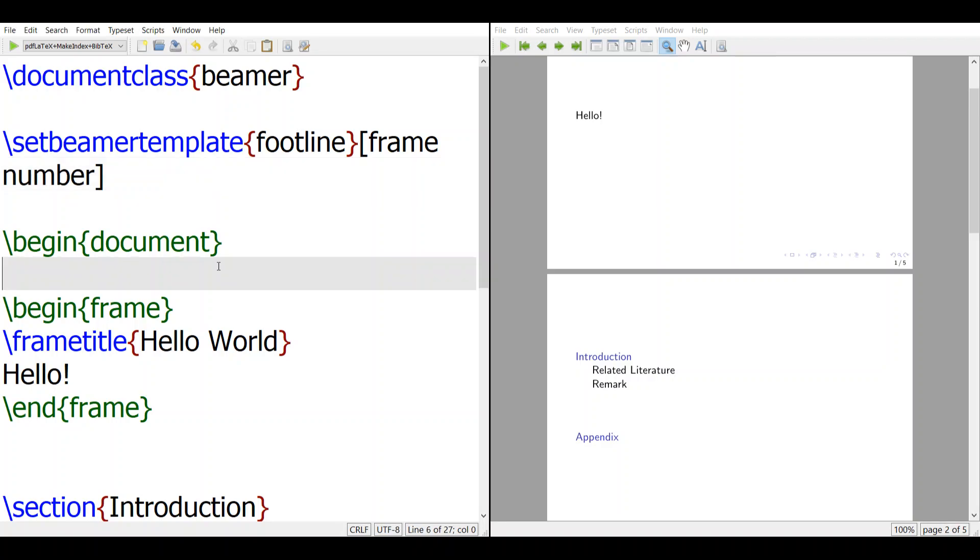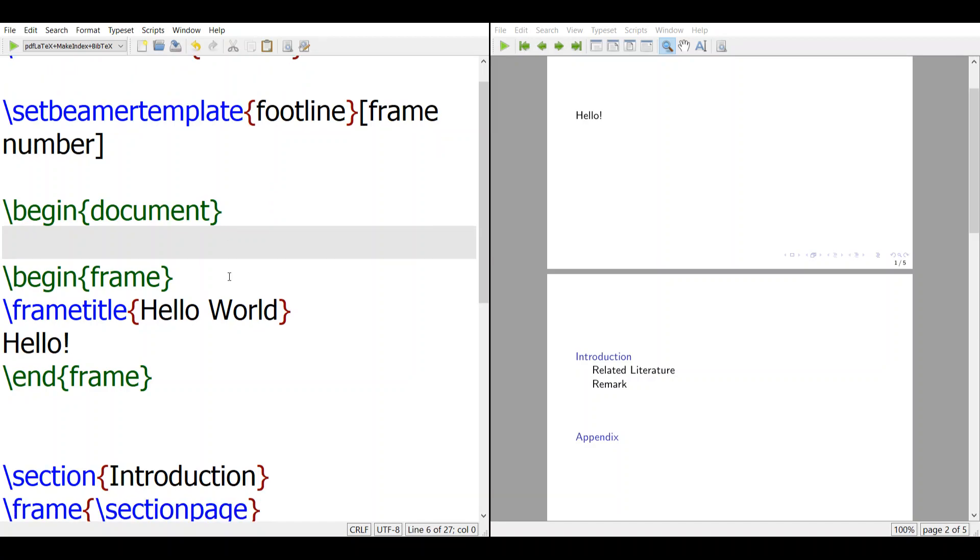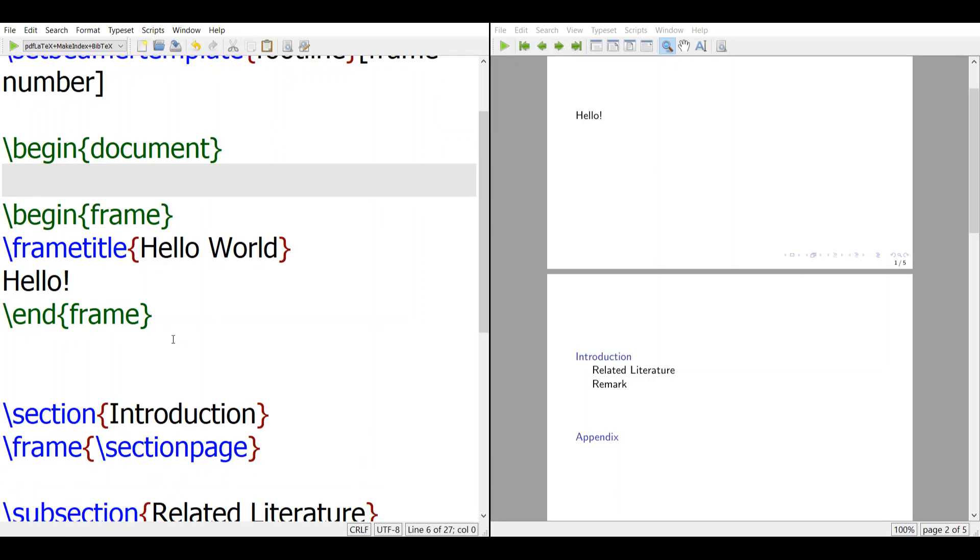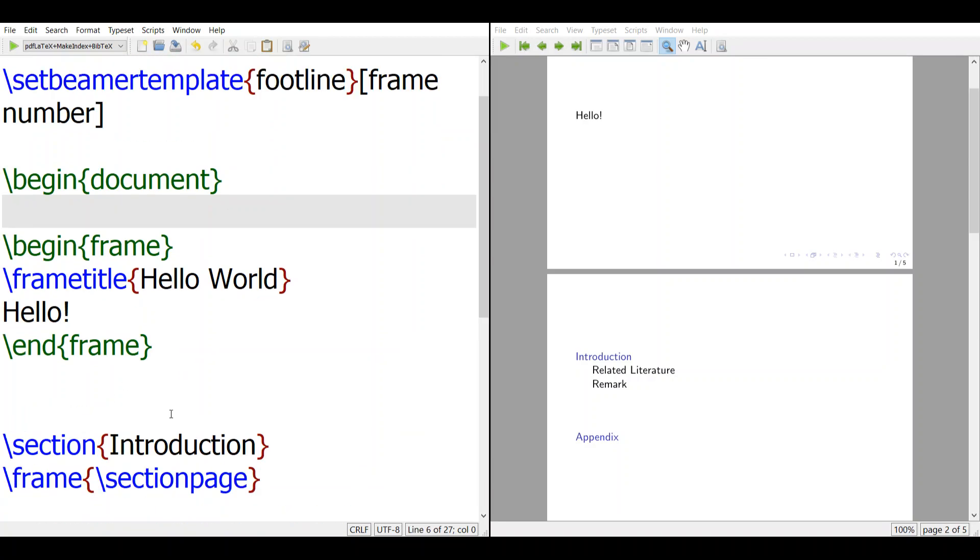Hi, I want to talk about table of contents in Beamer, so we know how to add a section page.